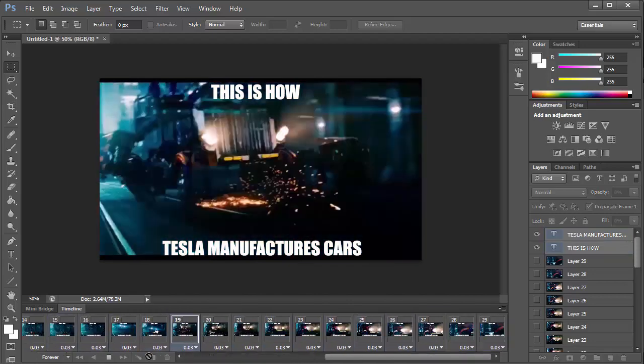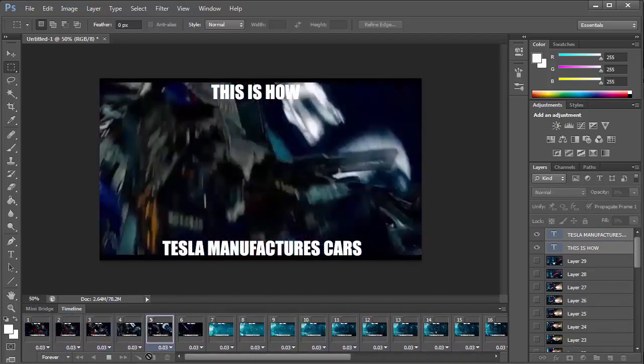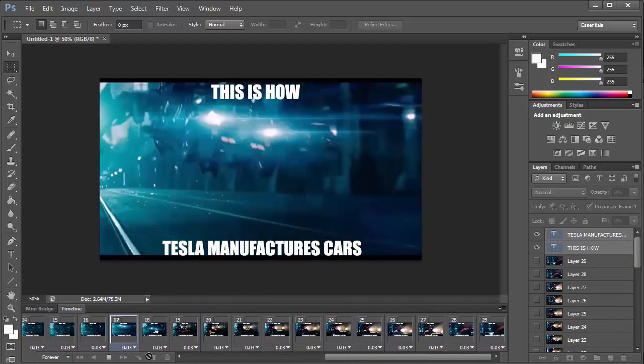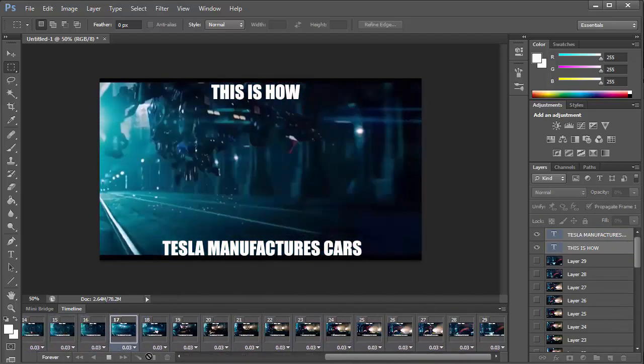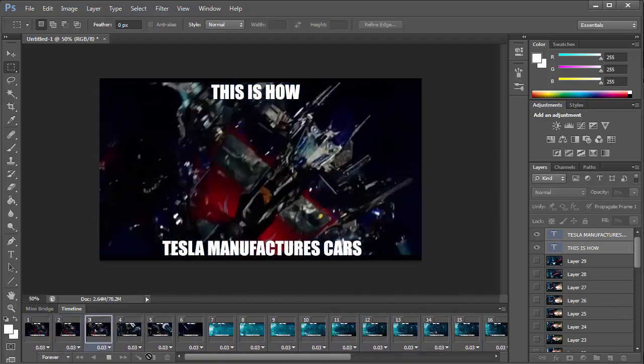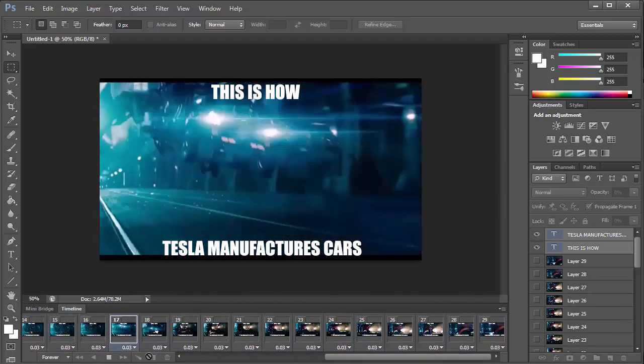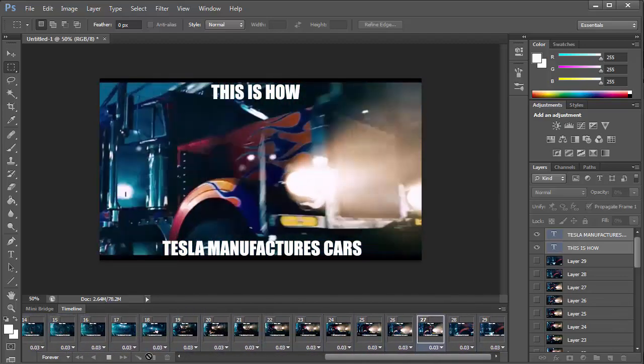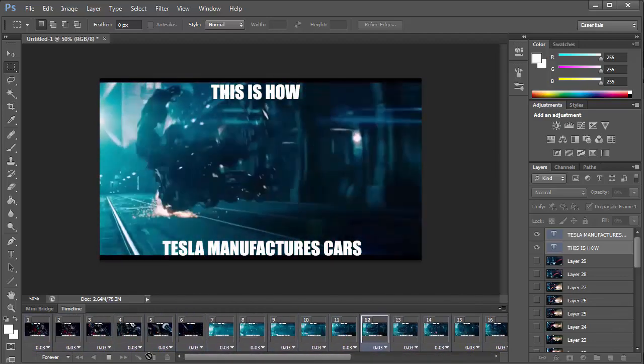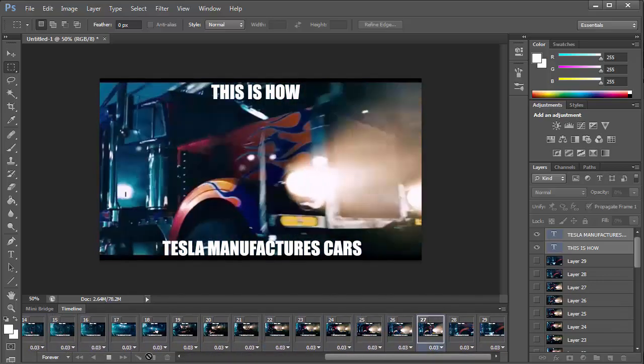And that's all. That's how to create a GIF from a video file. You can check out my other video on how to save a GIF for web in Photoshop. I'll put the links in the description. Thanks.